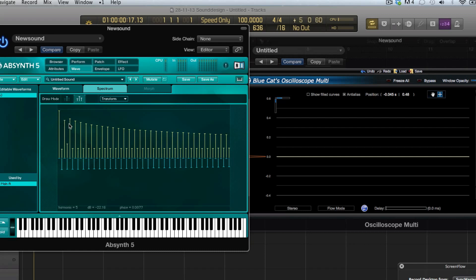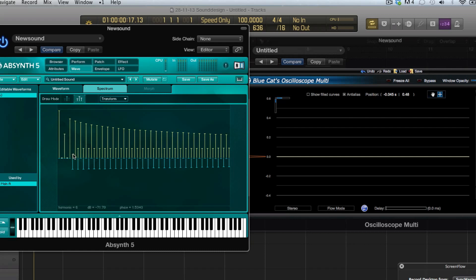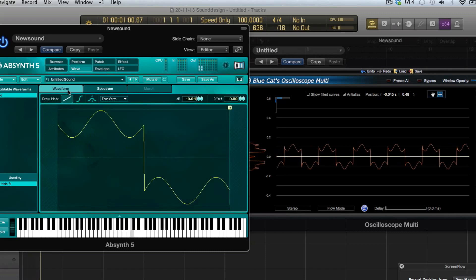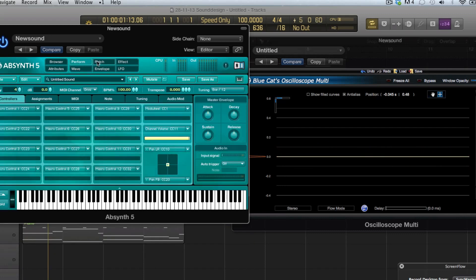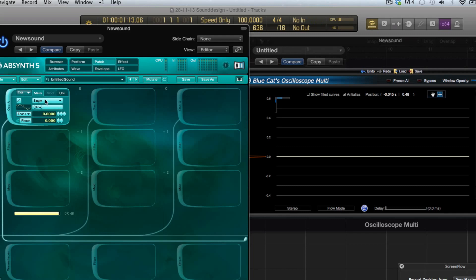If we select this we can see this is the third, this is the fifth, this is the seventh and ninth, so all the odd harmonics are there. If I wanted to draw a perfect square wave I have to remove all the even number harmonics so two, four, six, eight, etc.